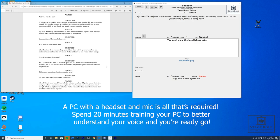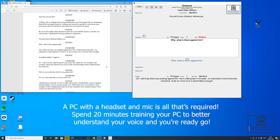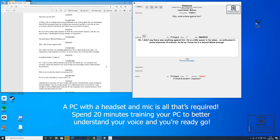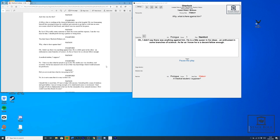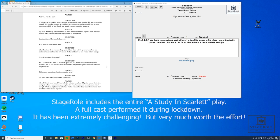You don't know Sherlock Holmes yet. Why, what is there against him? Oh, I didn't say there was anything against him. He's a little queer in his ideas, an enthusiast in some branches of science. As far as I know, he's a decent fellow enough.